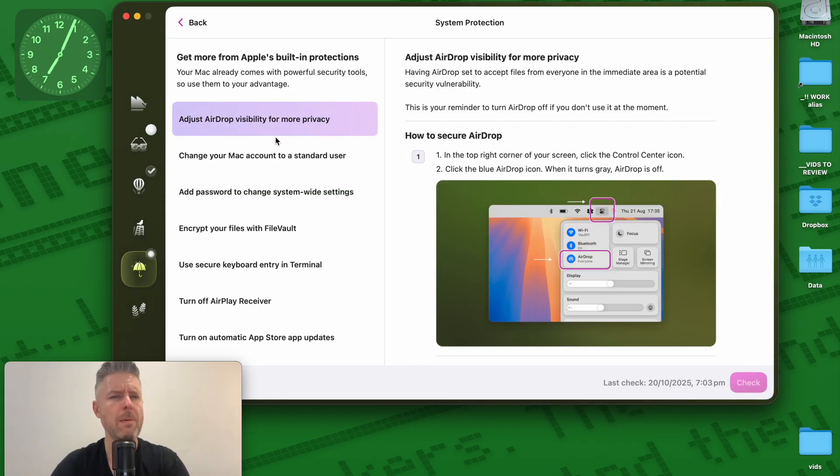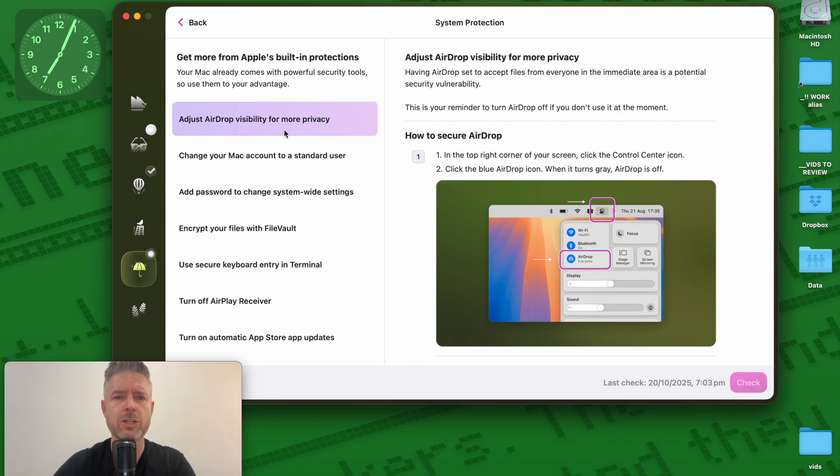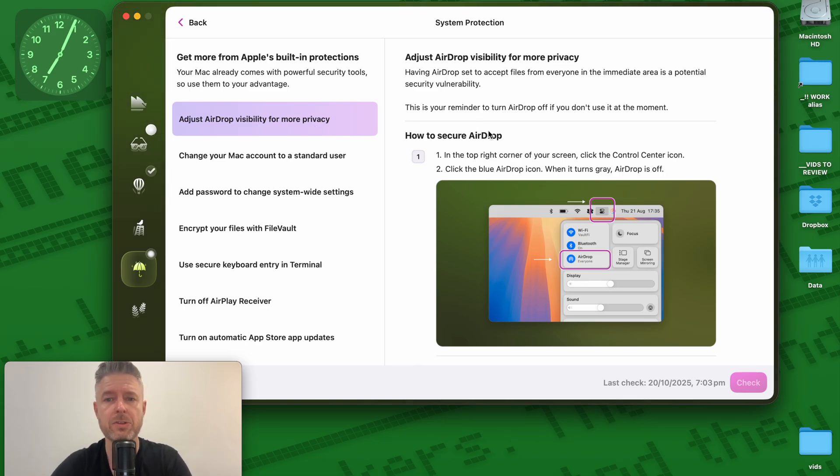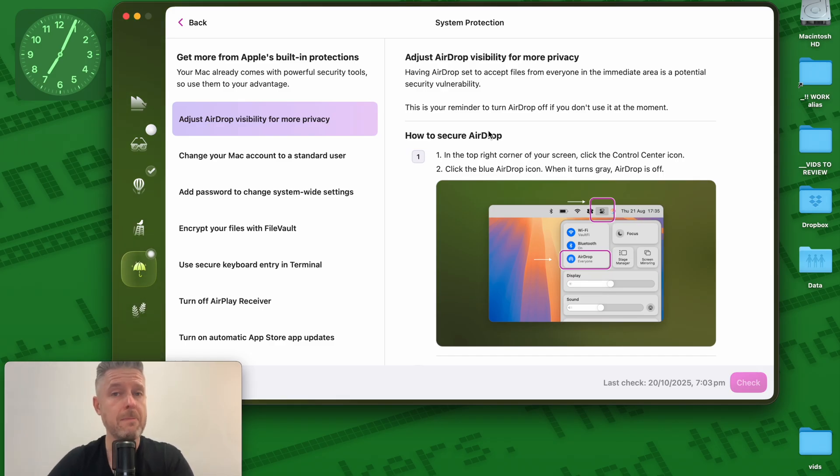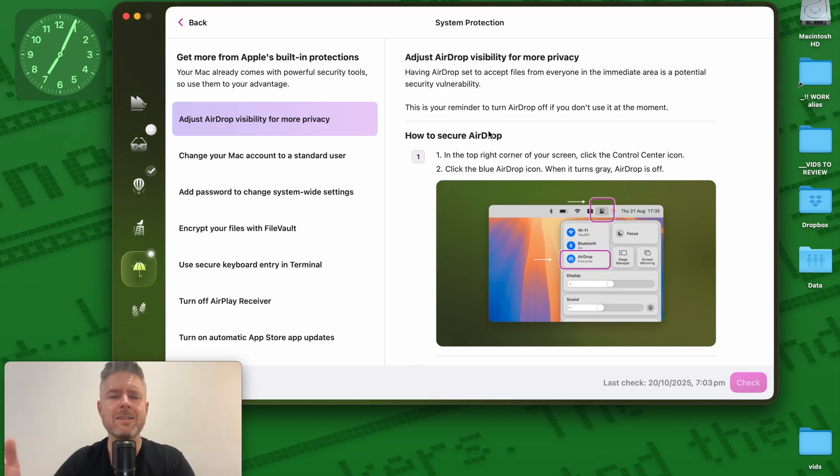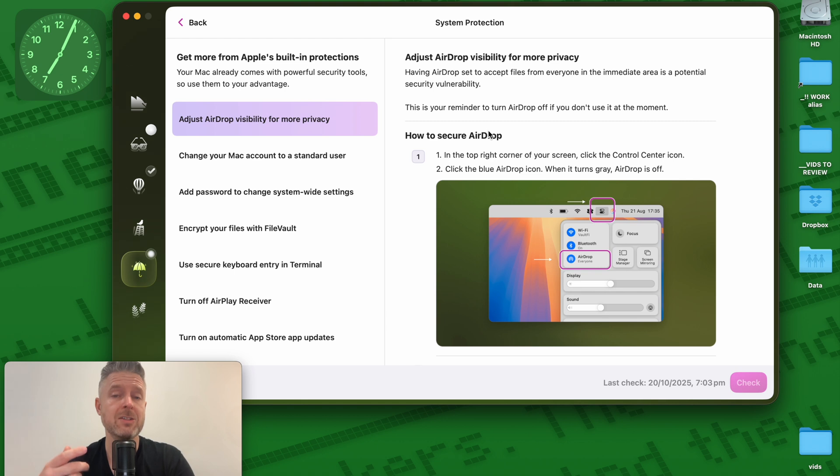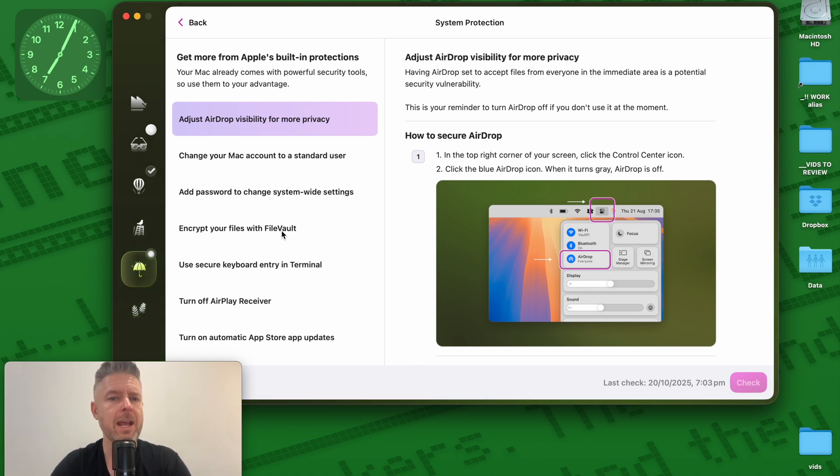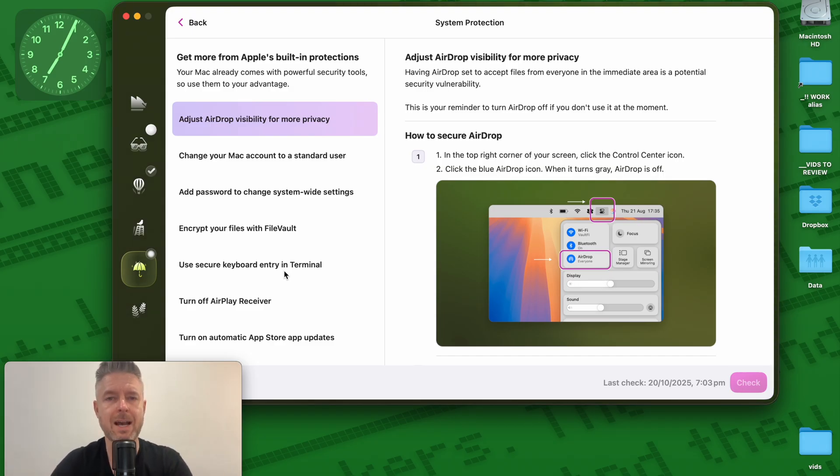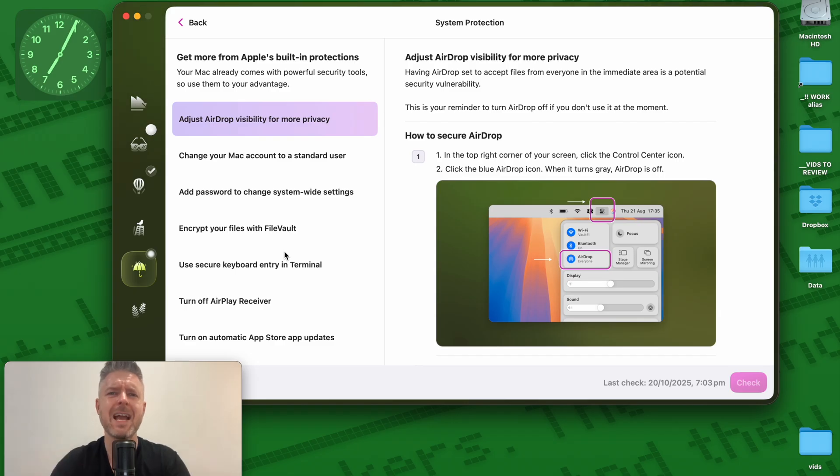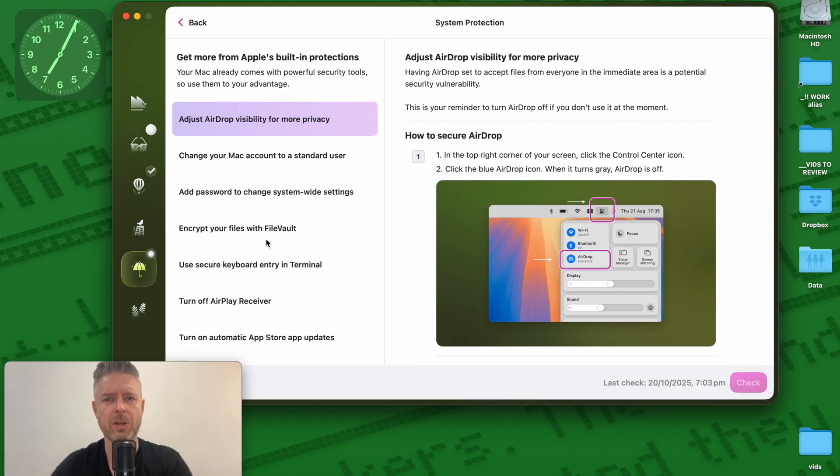And you can go through one by one, for example, adjust my airdrop visibility for more privacy. So it's identified that I'm using airdrop and I use airdrop all the time between my phone and my Mac, but maybe I don't want other devices to not be able to airdrop things to and from. So you can go and adjust some of those settings. And of course, your settings may differ depending on how open or closed the security settings are on your Mac. But it's a great feature allowing you to see exactly what is going on.